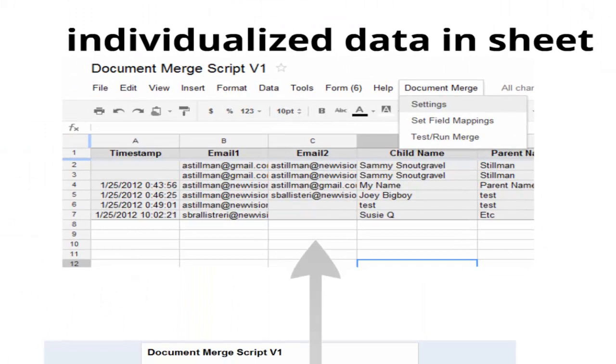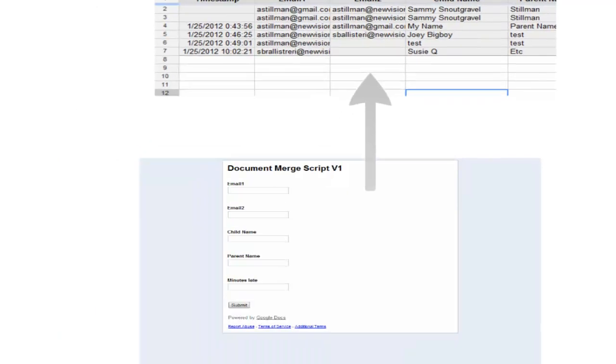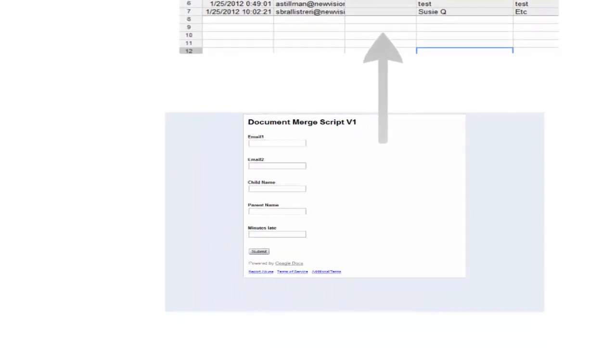And this is the imaginary back end to a form. So imagine lateness is being recorded in a Google form. It doesn't have to be. This could just be compiled data that I keep in the spreadsheet, but it's data in columns. And there's an example form that might feed it.